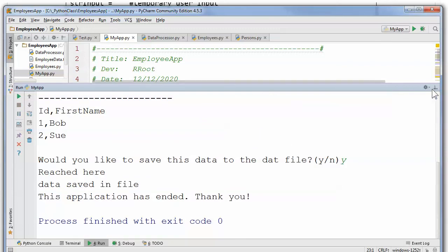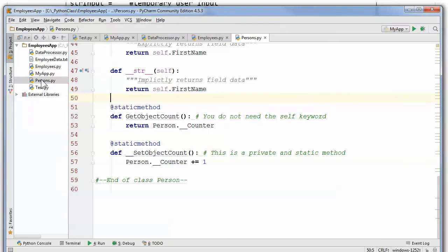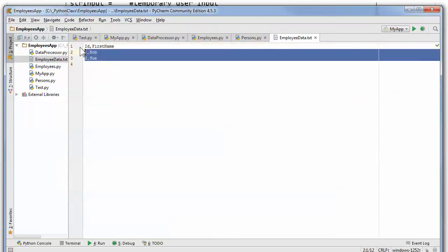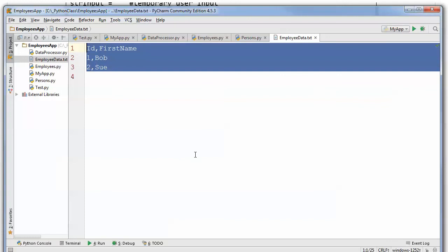And if I go over here, I should find the persons, not persons, employee data text file, and it should have my data in there. And it does. And we are good to go.